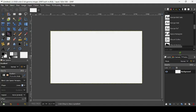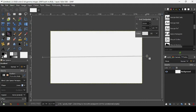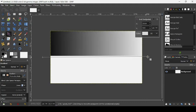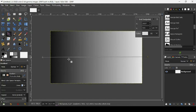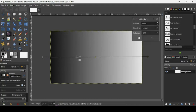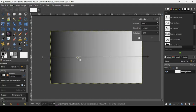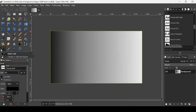Let's change our gradient to foreground to background, RGB linear. Our background and foreground colors are black and white. Now we have this trace line using the gradient tool. Let's move this point to adjust our gradient like this, then press OK.